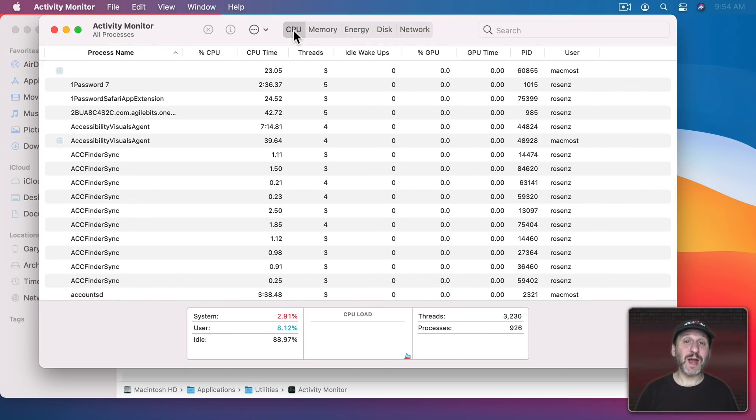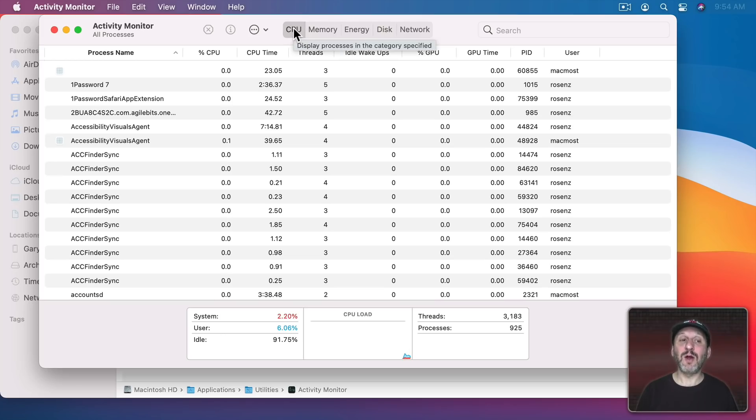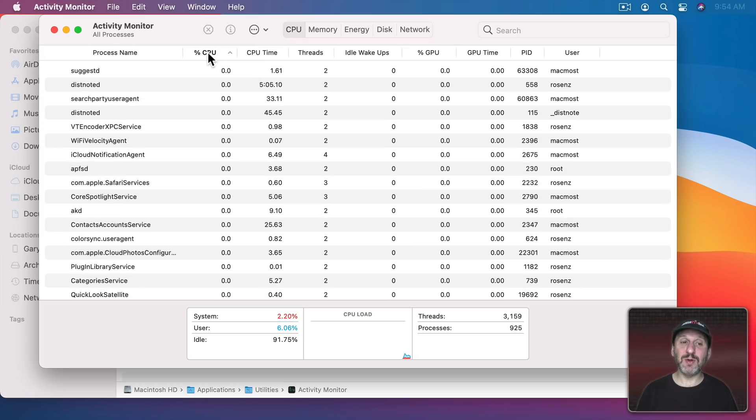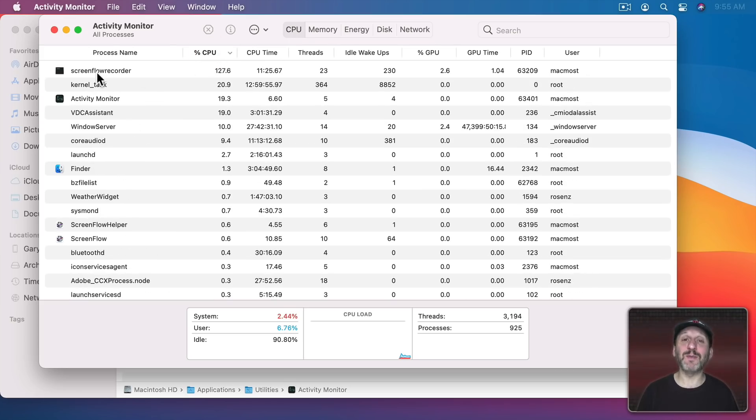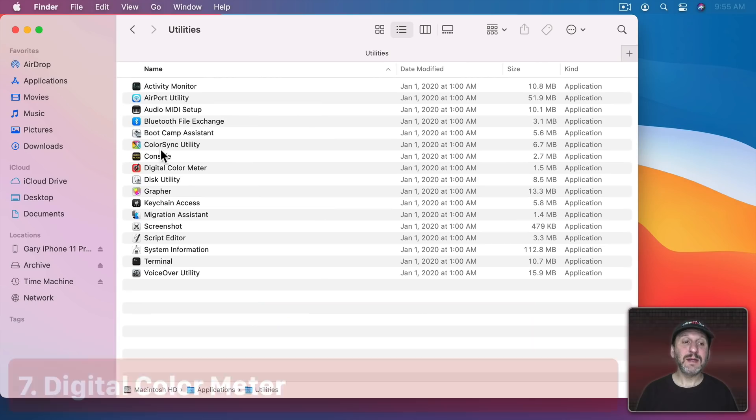So if your Mac is running slow or your network connection is running slow you can always do something like going to Activity Monitor, look under CPU and look at percentage of CPU. We can sort here, for instance, and see that most of my CPU time is taken up with the screen recording I'm doing now, which makes sense.